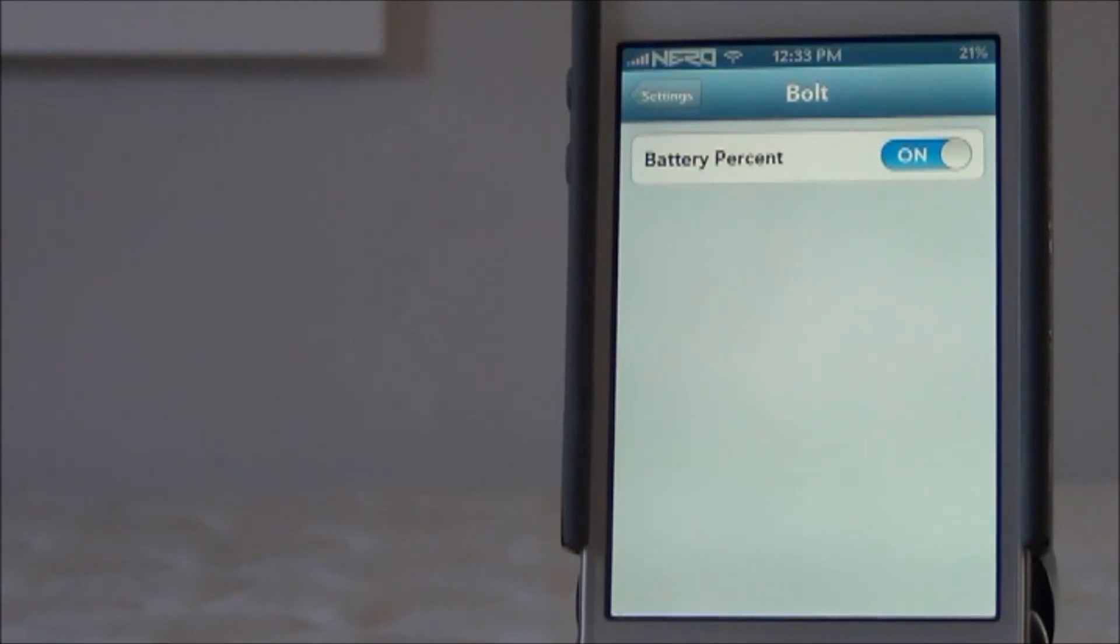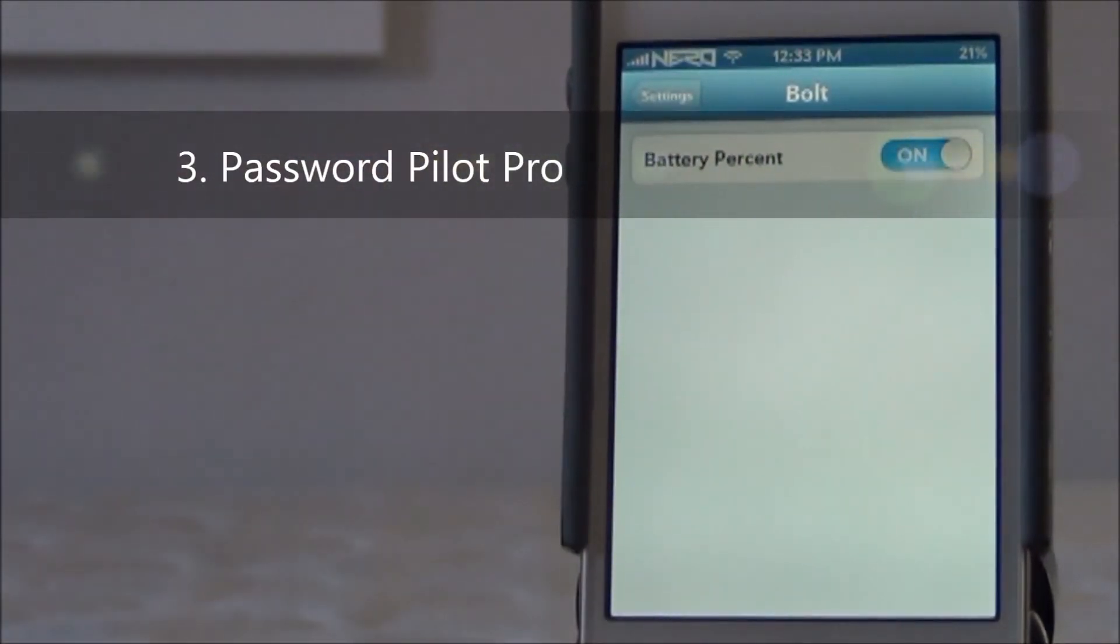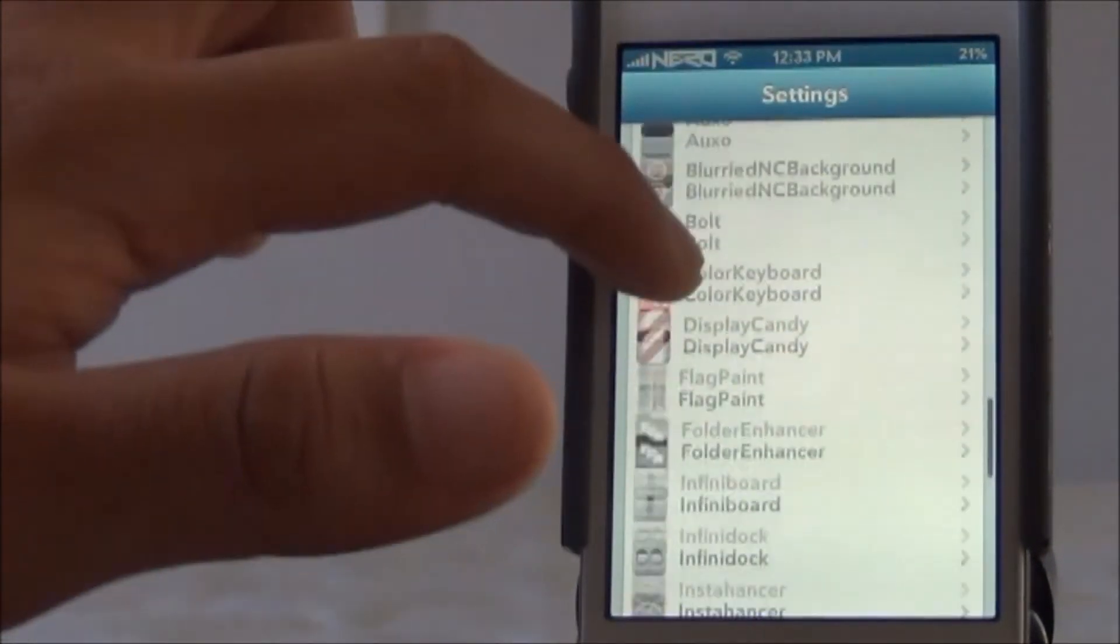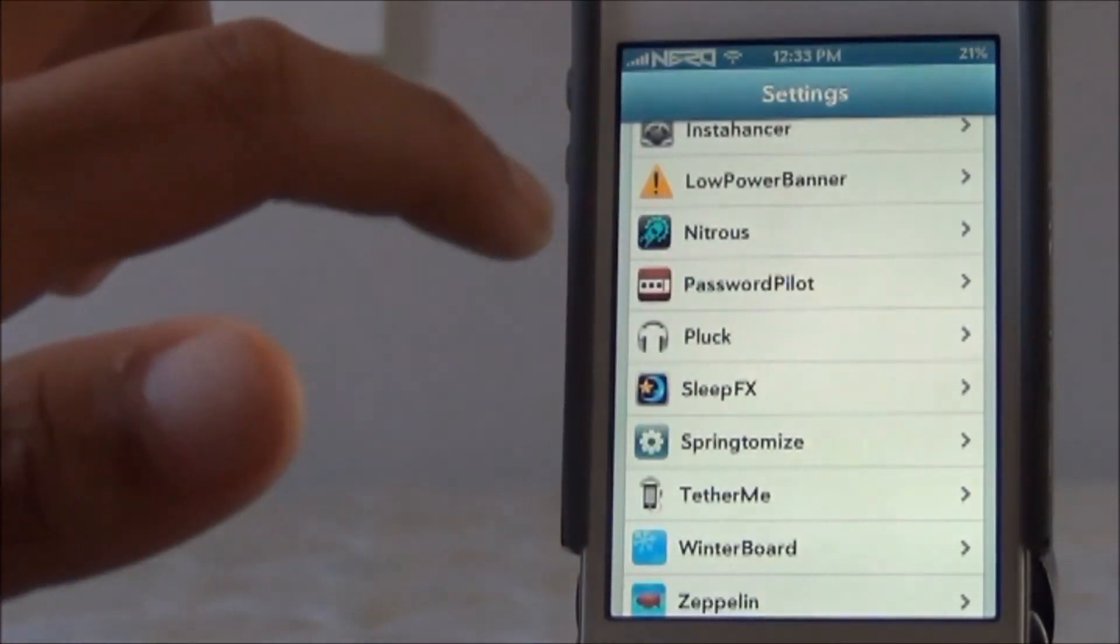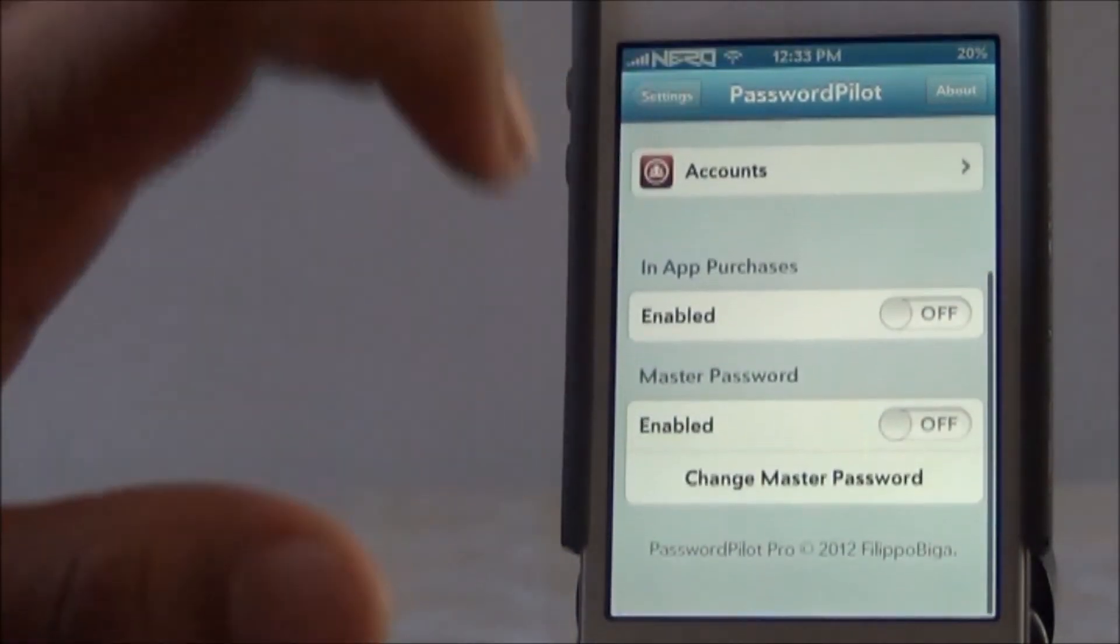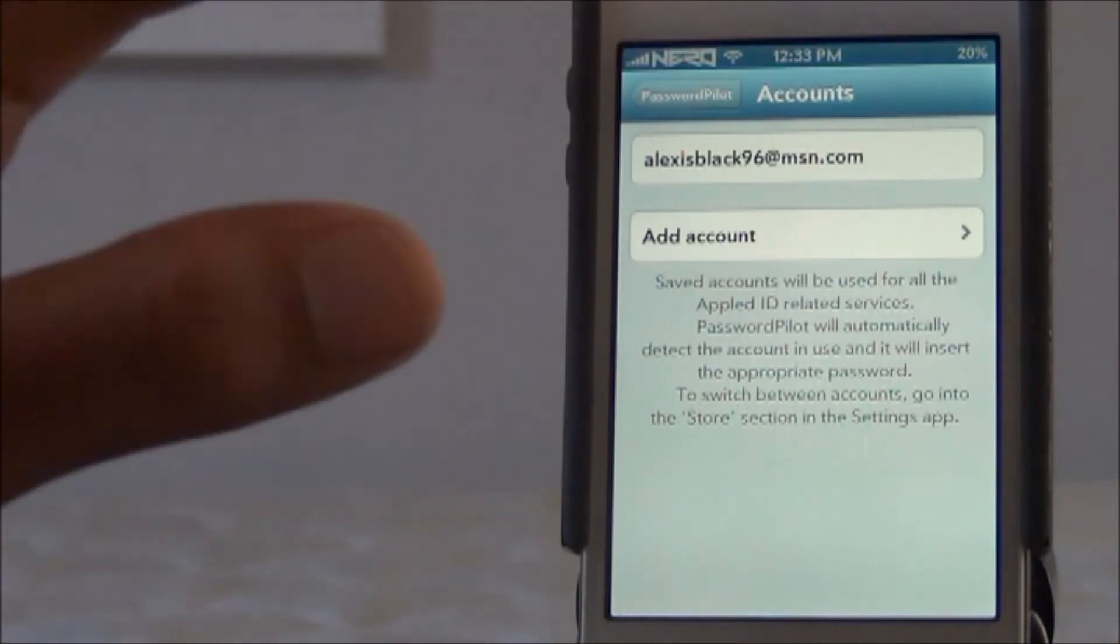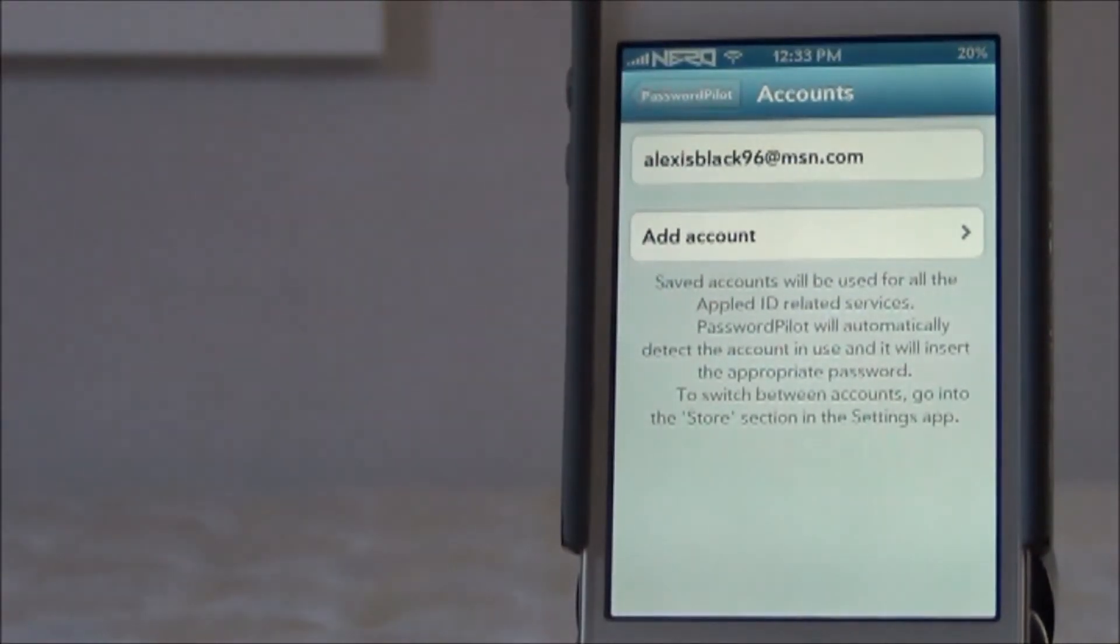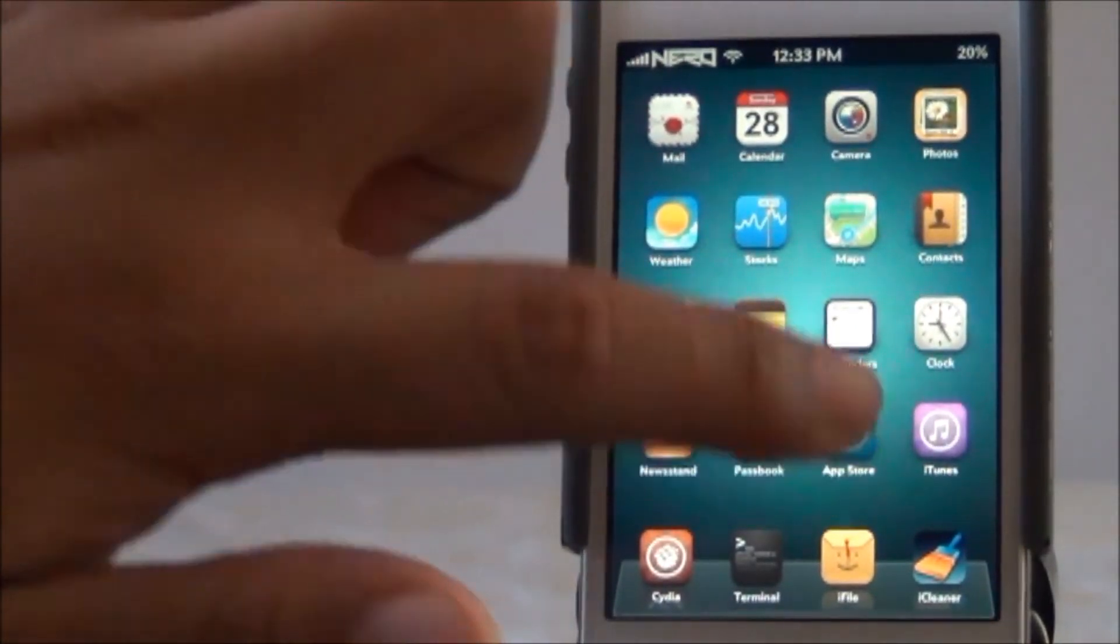Coming in on number three, we have Password Pilot Pro. This can be bought for $1.99 in the Big Boss repo. And once again, there are some settings in this, in your settings app right here, Password Pilot. Now what Password Pilot does is it actually, whenever you download something from the App Store, you don't have to enter your password. You can just preset it in here. You go to accounts right here, see my account, and you just select that account, type in the password, and every time you download something from the App Store you're not required to type in your password. I'm going to show you an example right now.